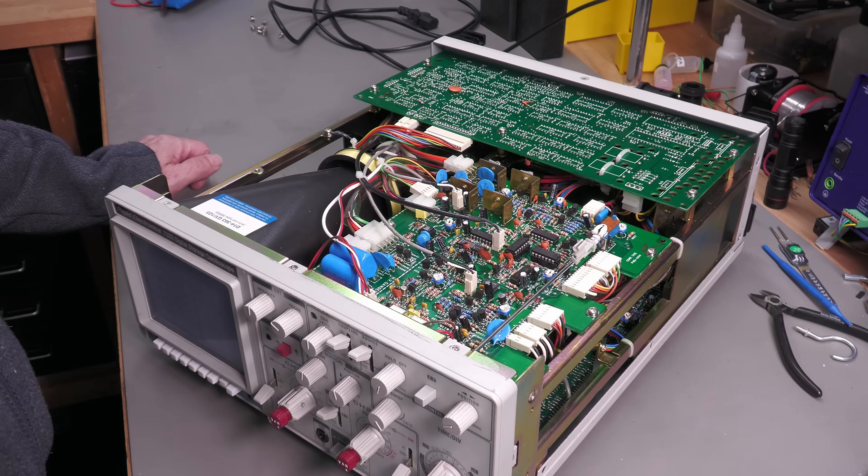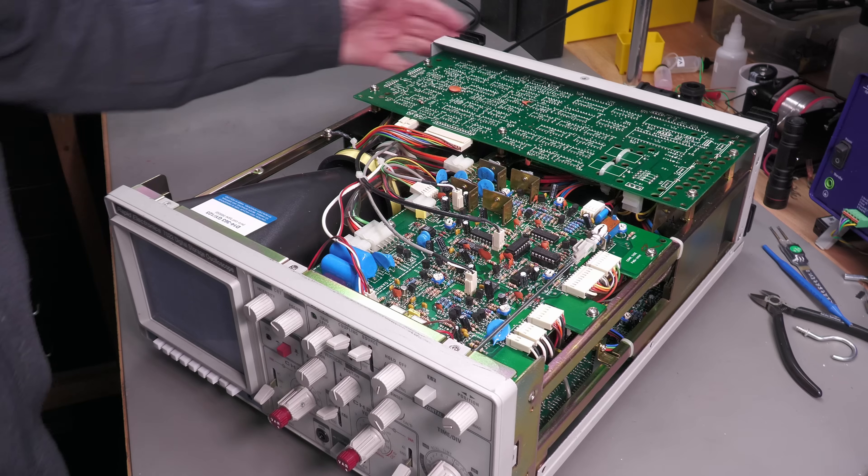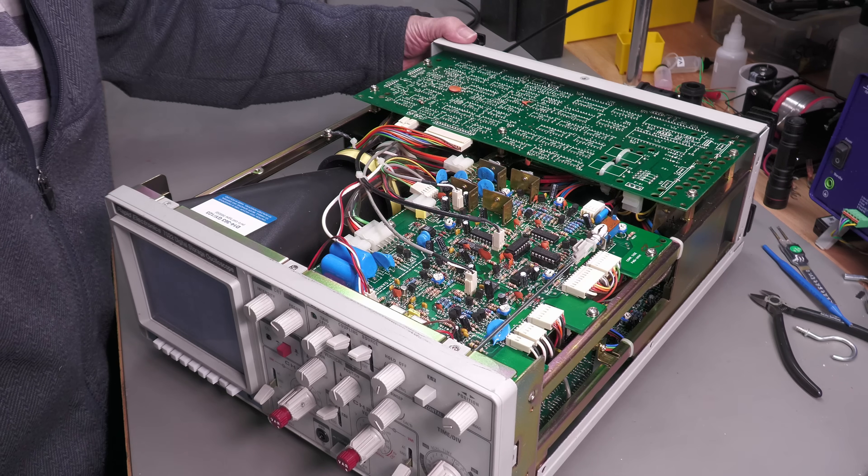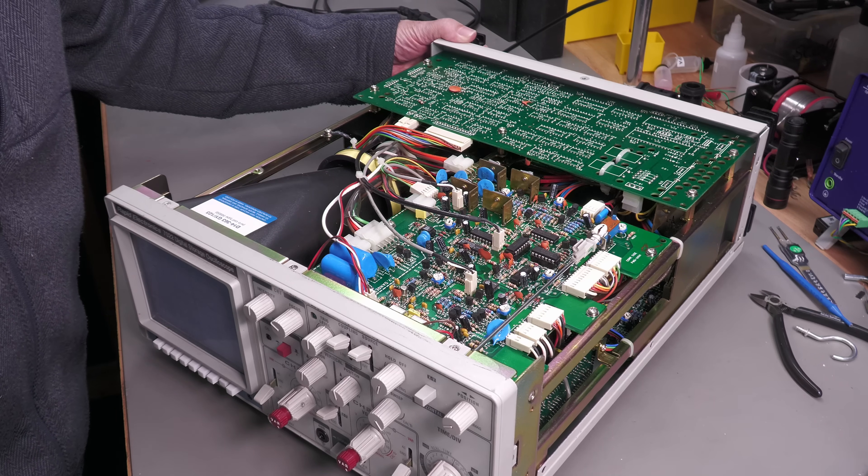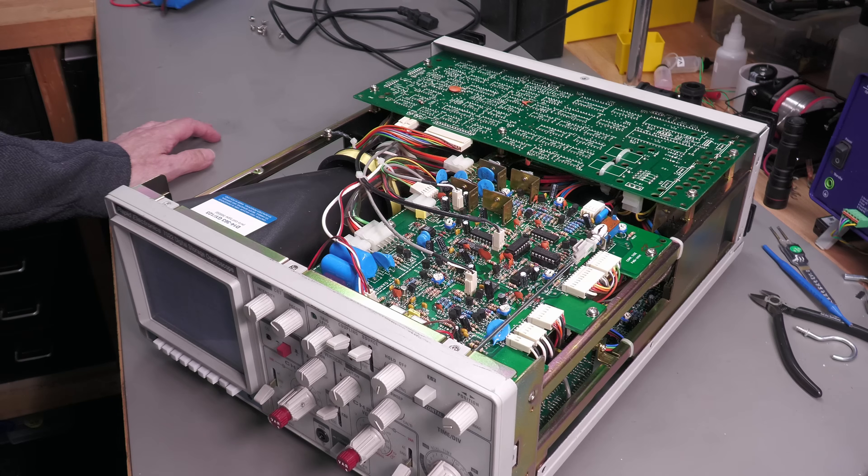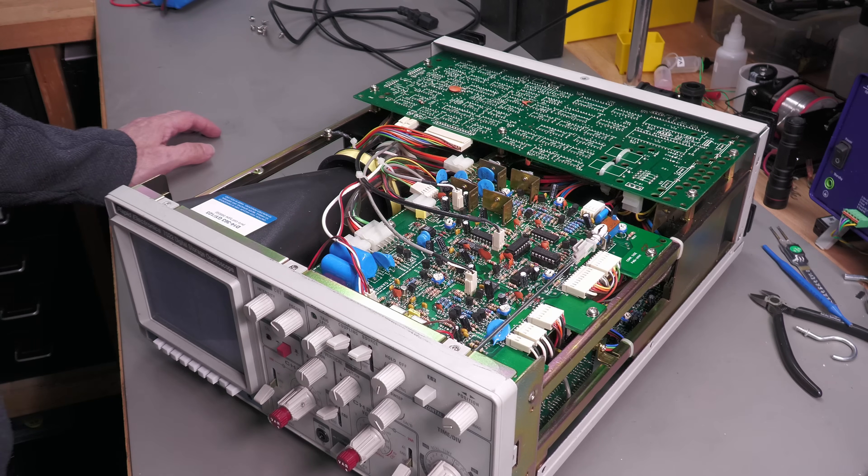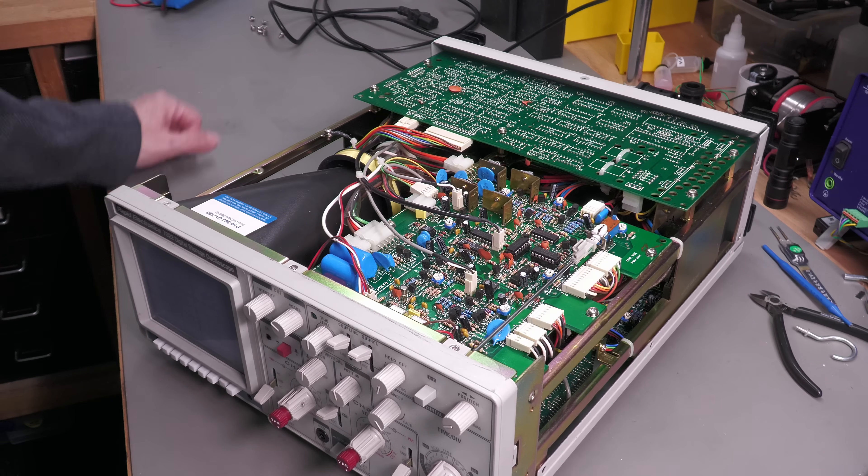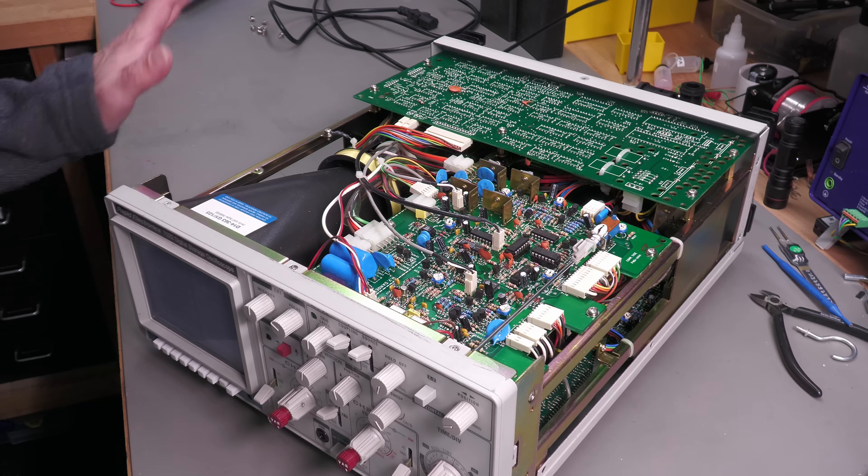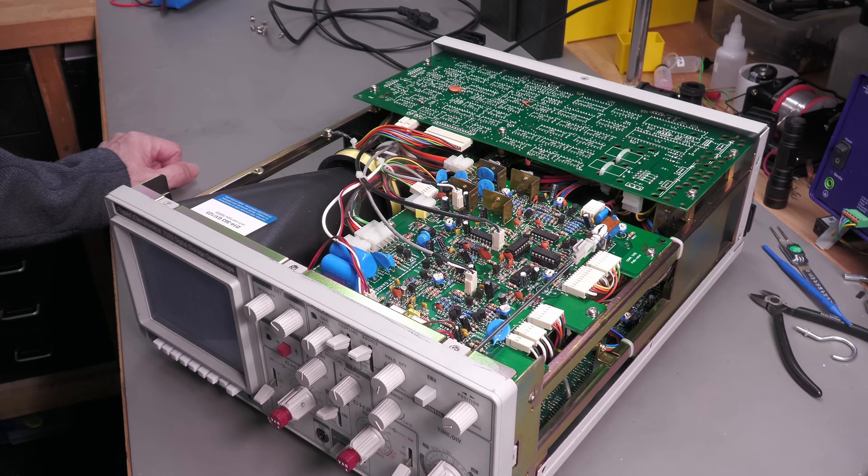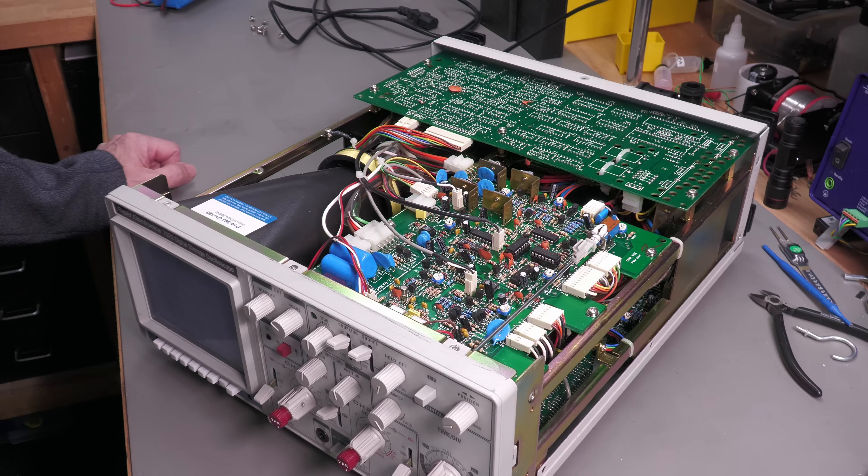Wow it's immaculate inside. It does have a small fan in the back so we're expecting a little bit of dust but no it's absolutely immaculate even in and around the CRT which I'm going to steer well clear of today.